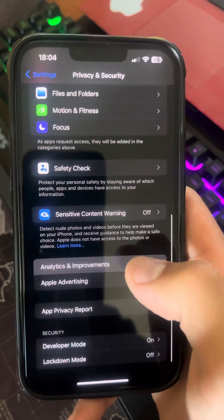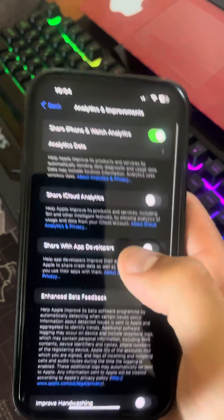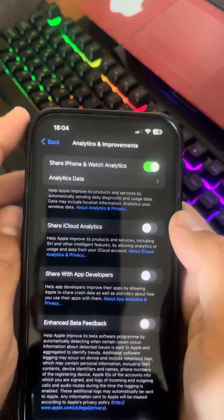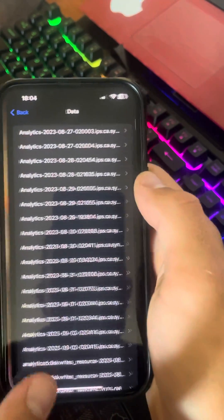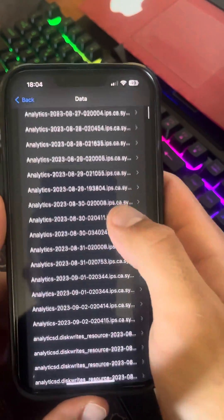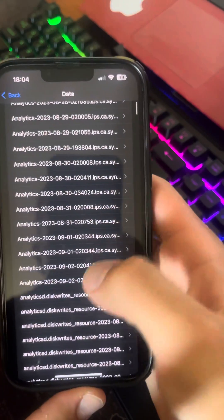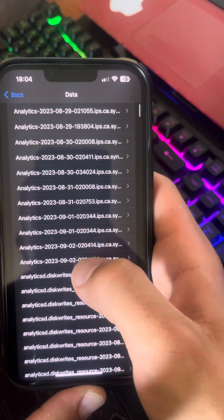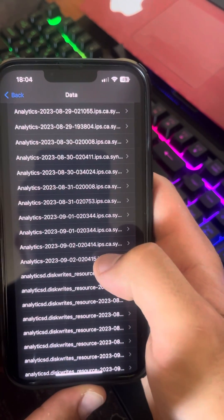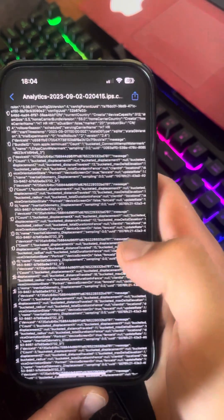Then go to your Settings, Privacy and Security, Analytics and Improvements, then Analytic Data. Look for the last entry — as you can see, this is today's date. Click on it.